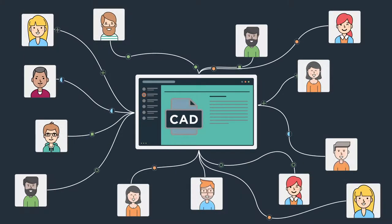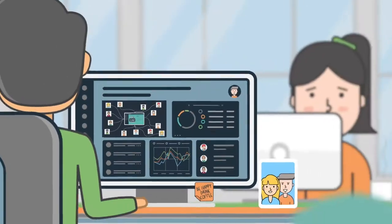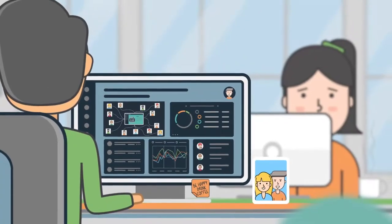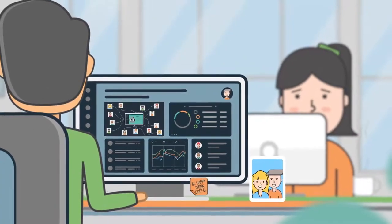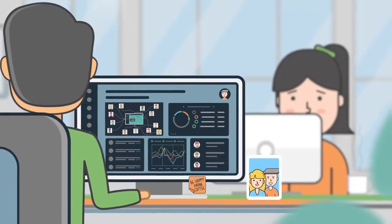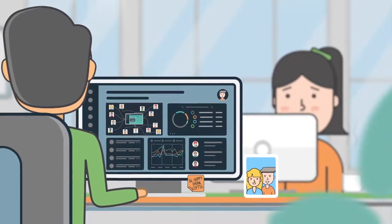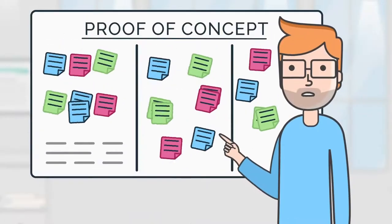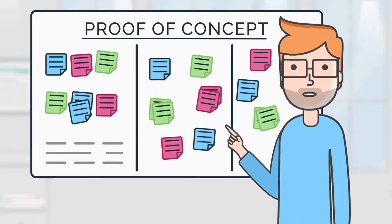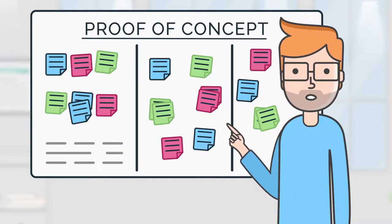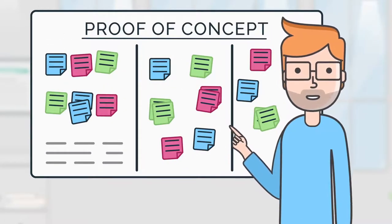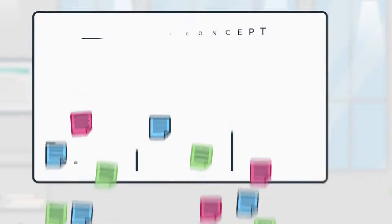Accusoft will even help your development team customize, white-label, and integrate PrismDoc Viewer into your software in the proof-of-concept stage, saving you time and money.